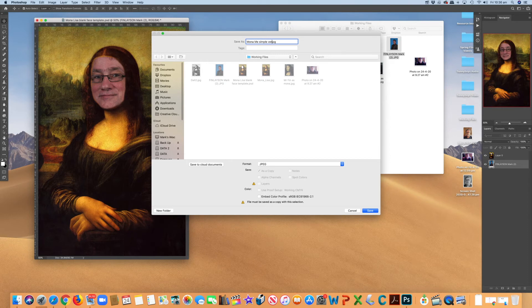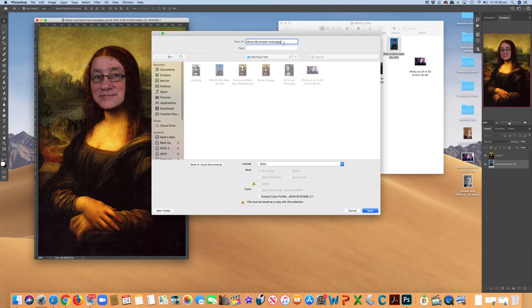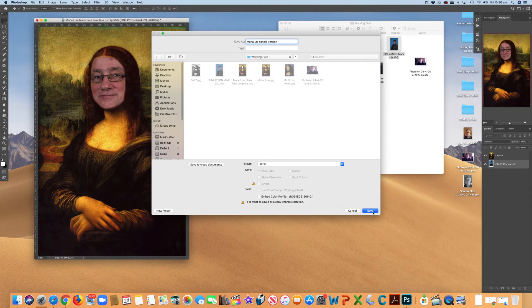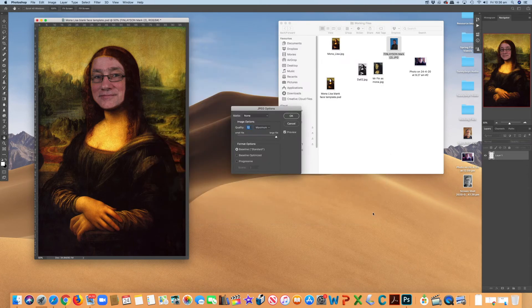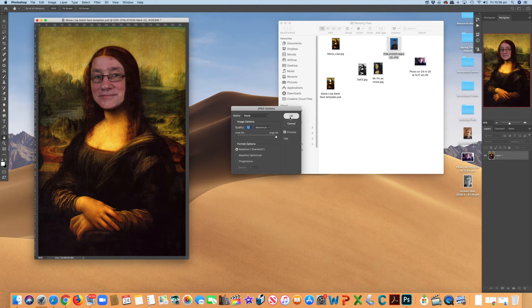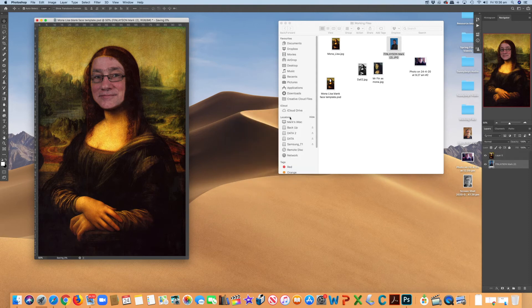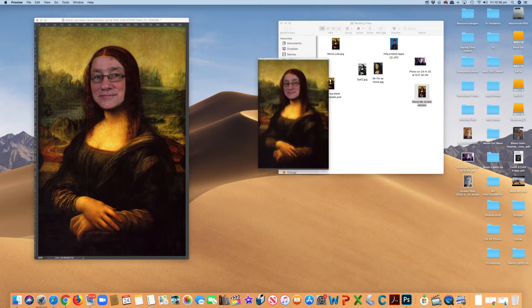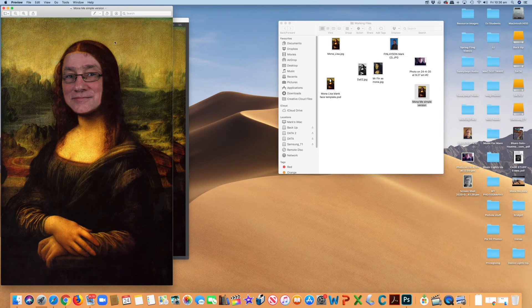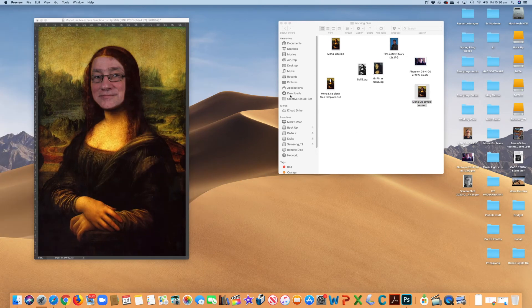save it, saving it as a JPEG, it's there. And I'm going to hit save, give you my options there. And there it is. There's the opening preview there. So there's my simple version of my face in the Mona Lisa.